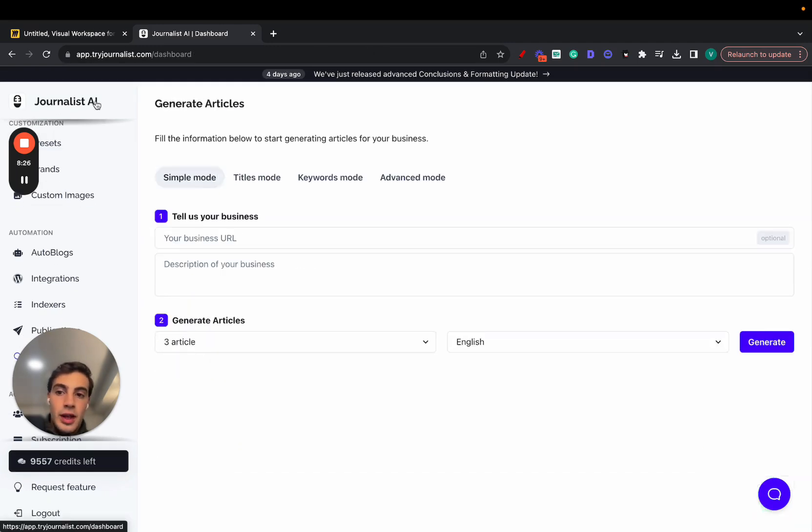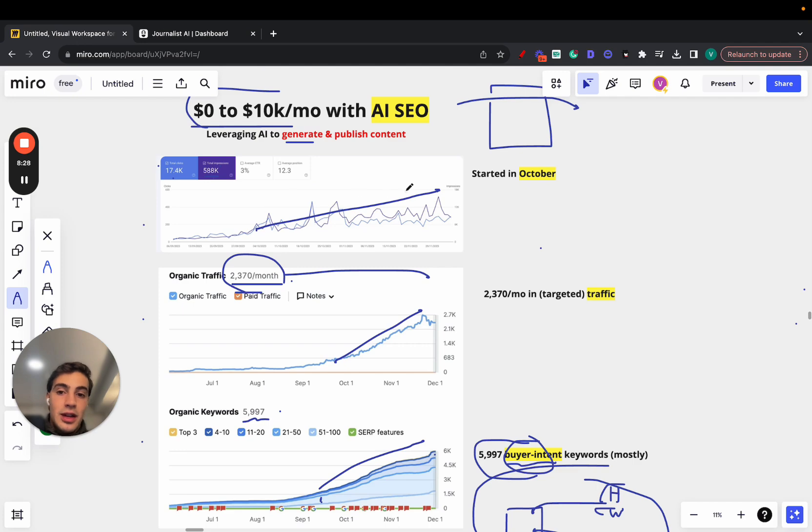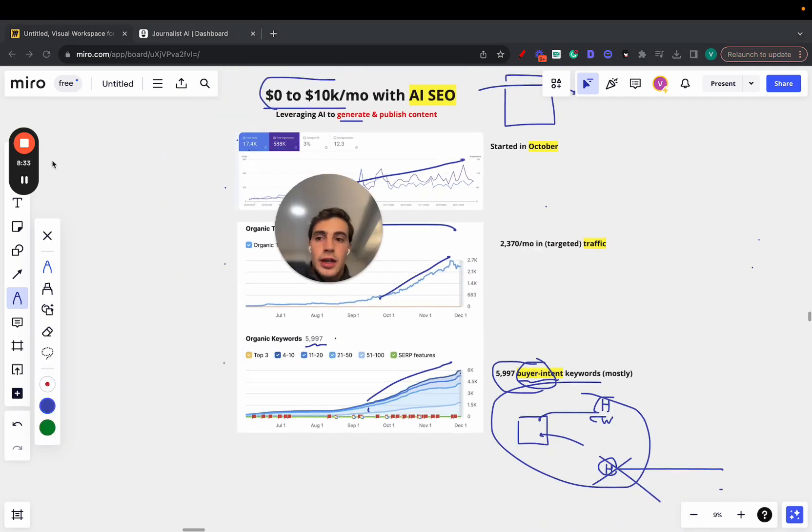So pretty cool, and it was exactly with this software that he achieved these results. So again, I'll leave a link for this in the description. If you have any questions, let me know. I'll catch you on the next one. Cheers.